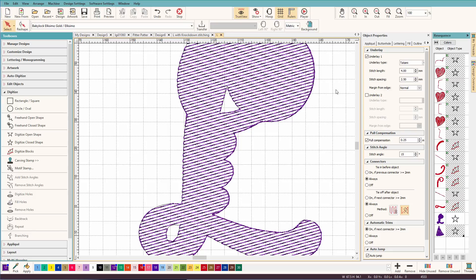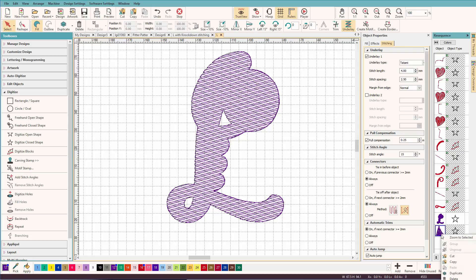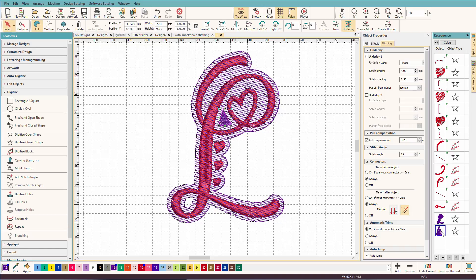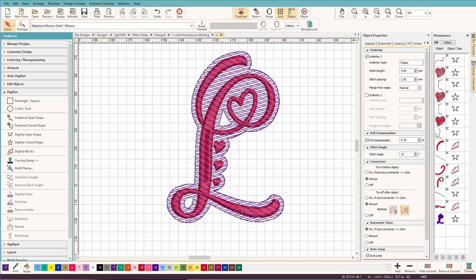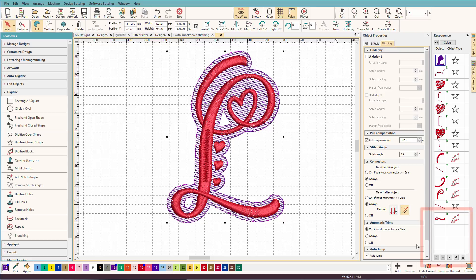So let's zoom out a bit. I'm just going to press the minus key a couple times. There's our knockdown stitch. I should probably get rid of this guy so I don't accidentally sew him. Unlock, unhide, delete. We need to move our knockdown stitch to the beginning. So we'll just select it and move it to the back.